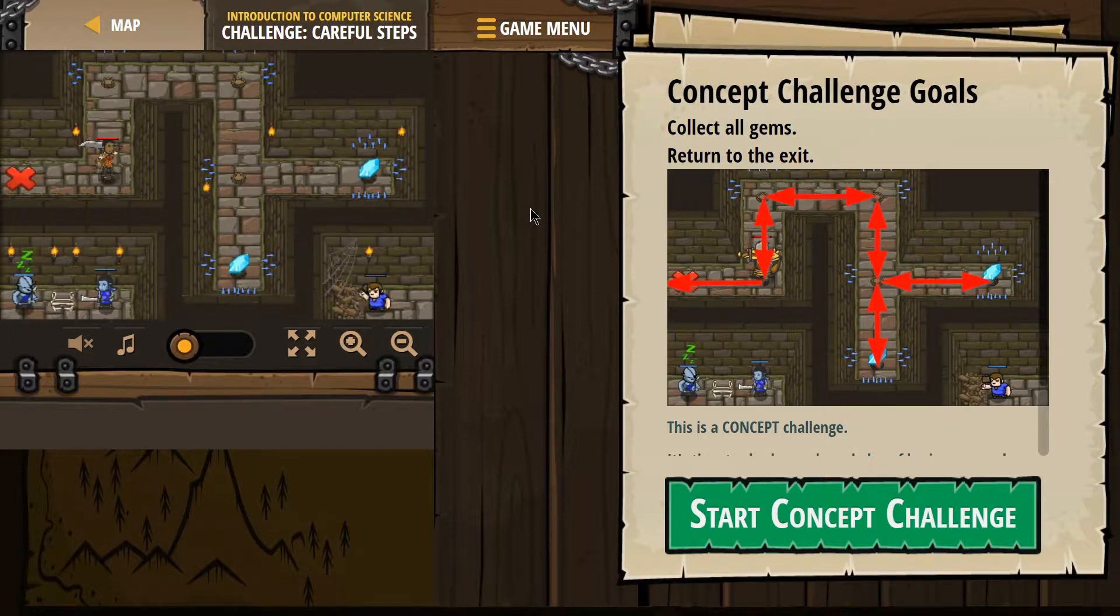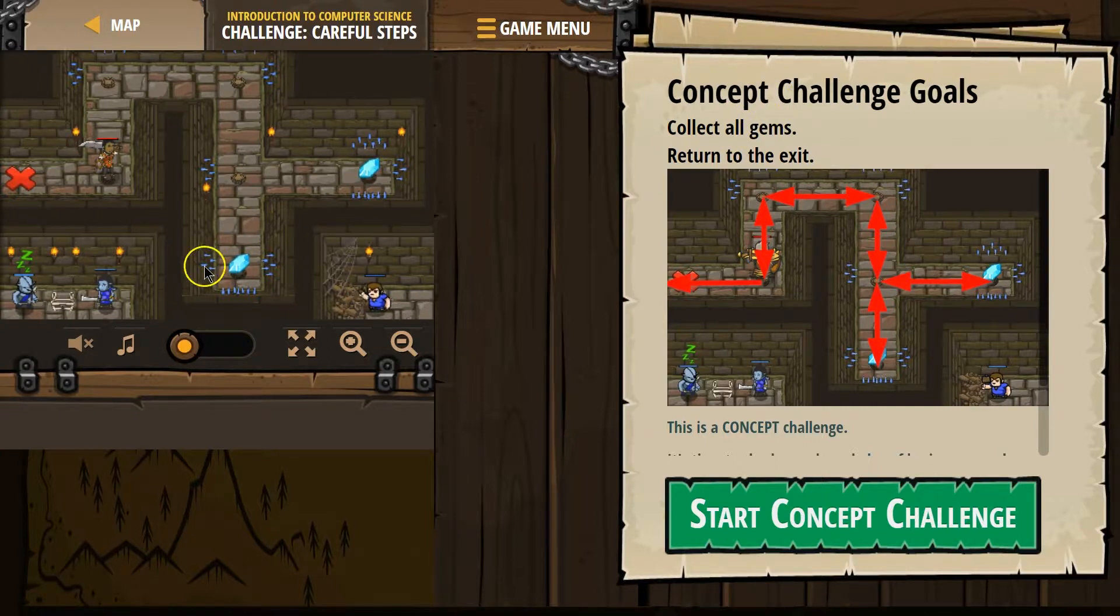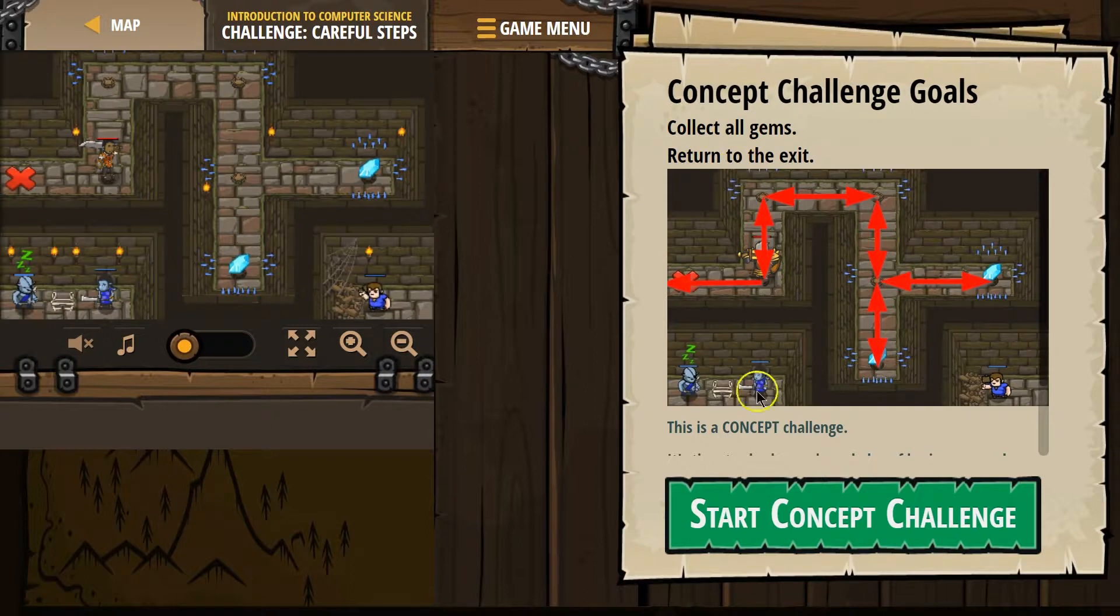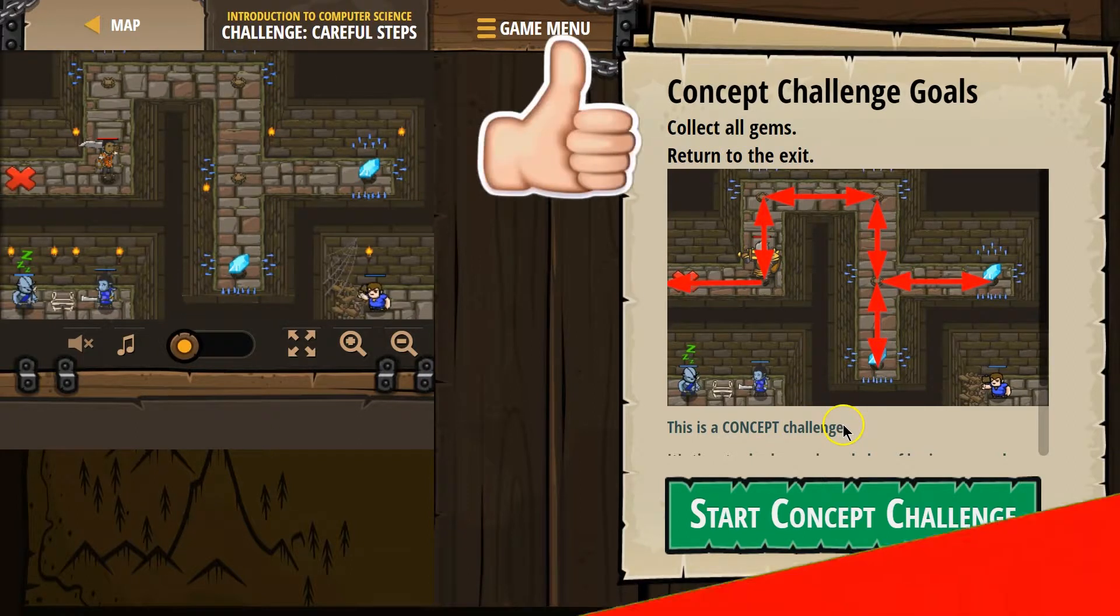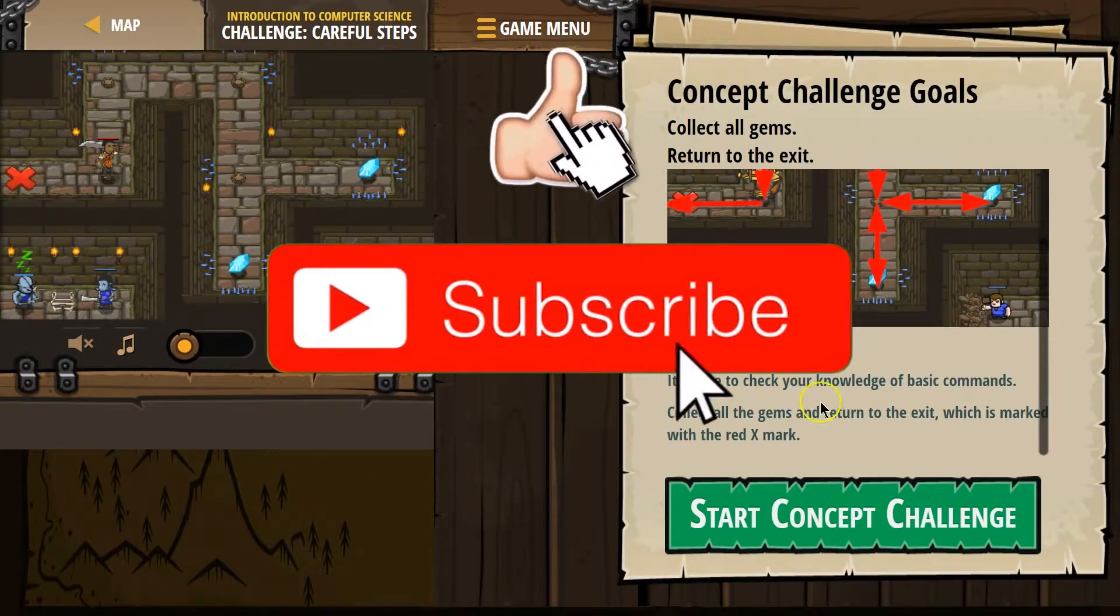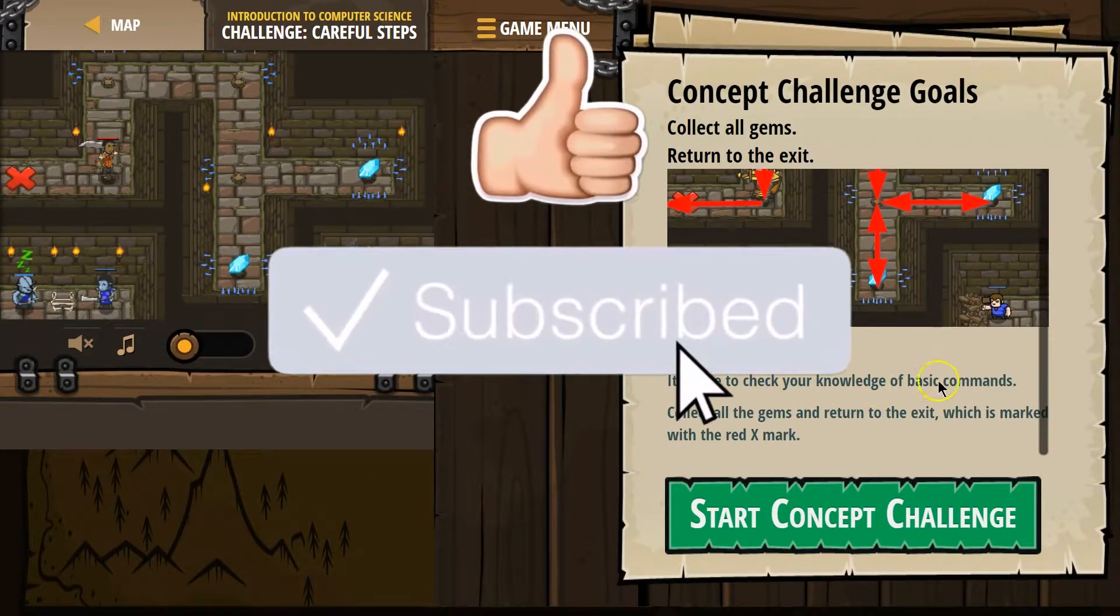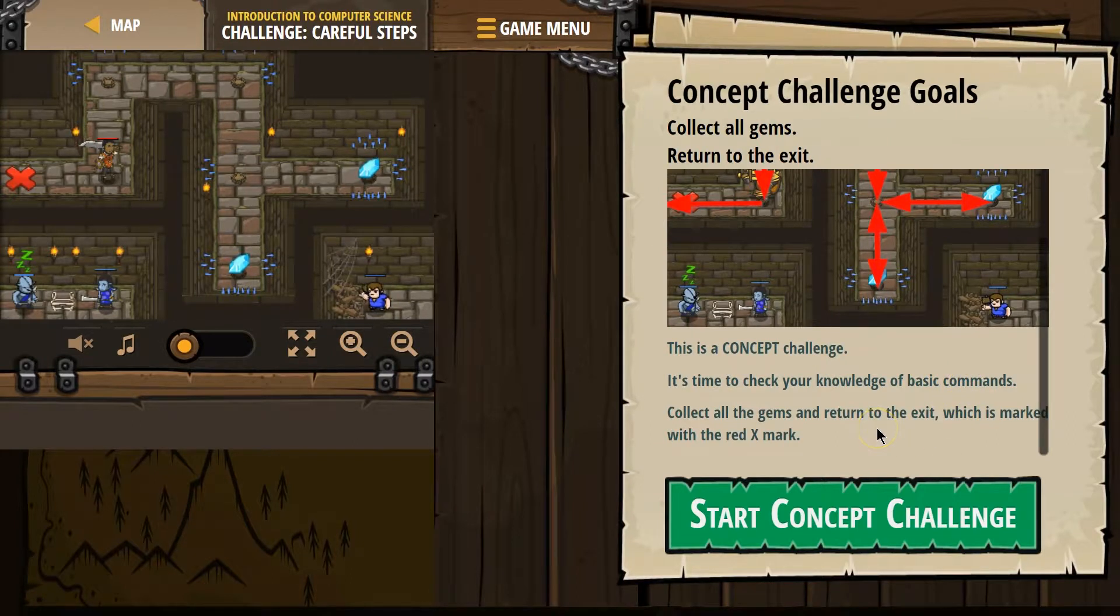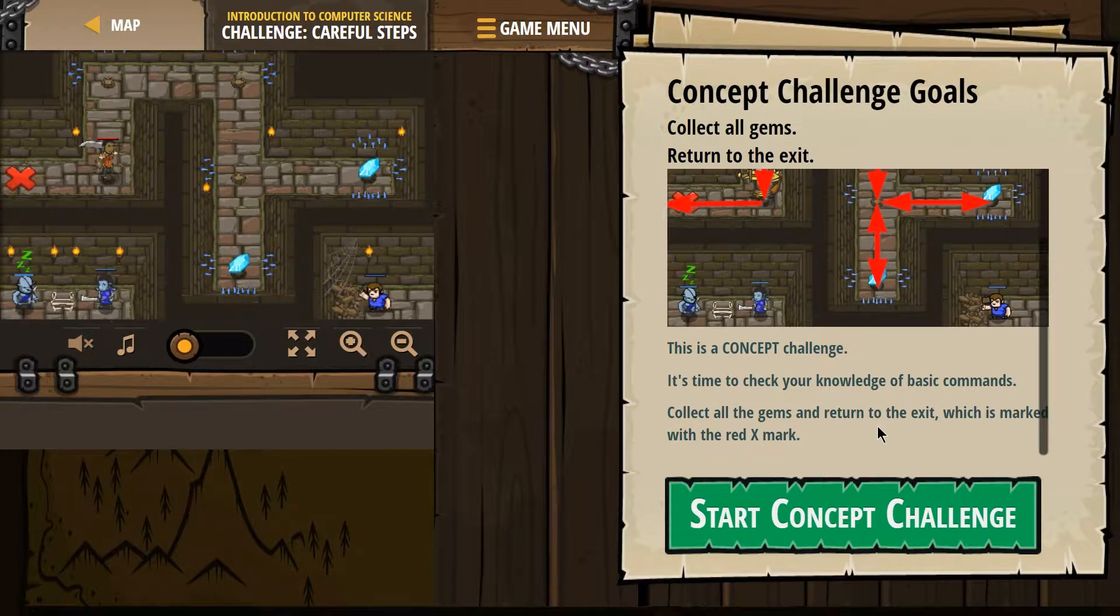Concept Challenge Goals: Collect all the gems. Return to the exit. I guess that's this X. This is a concept challenge. It's time to check your knowledge of basic commands. Collect all the gems and return to the exit, which is marked with a red X.